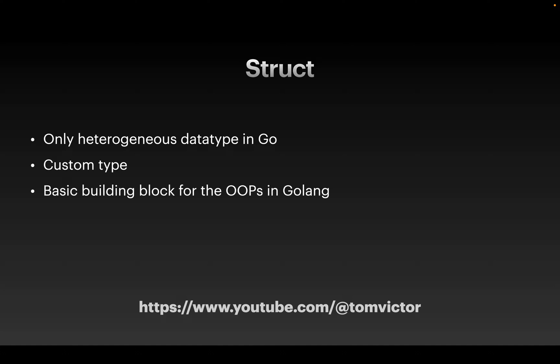But that problem is solved by the struct in GOLANG. We can create a single data type with multiple data types. Basically, we can use a custom data type.